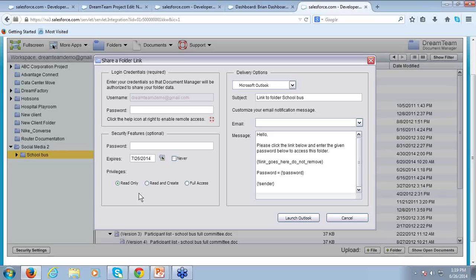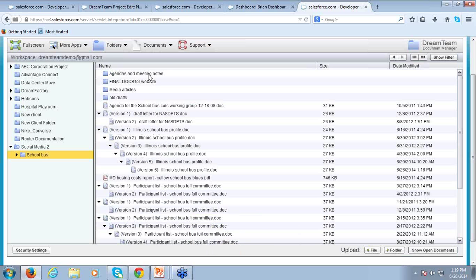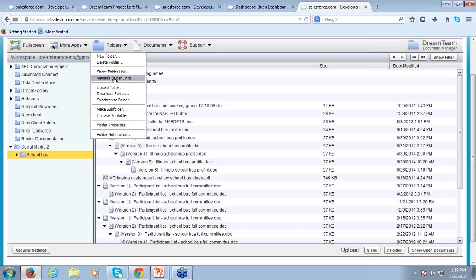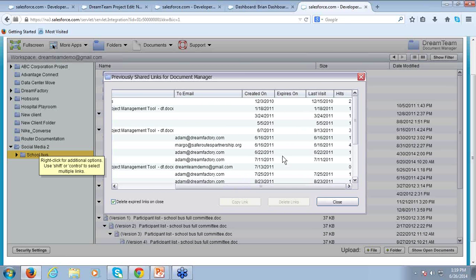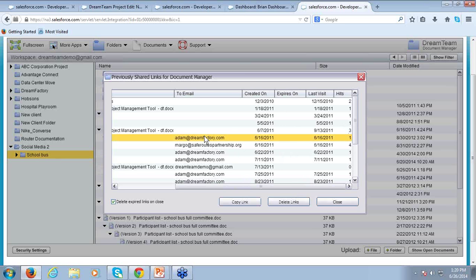This can be shared with anyone — whether internal or external to our organization, as long as they've got an email address and a web browser. I can always come back, manage these folder links, and see exactly what links were created — when they were created, any expiration date, last time visited, and number of times visited. If someone is no longer a client, I can highlight that link and delete it, or if they've misplaced it, I can just copy it and resend it.